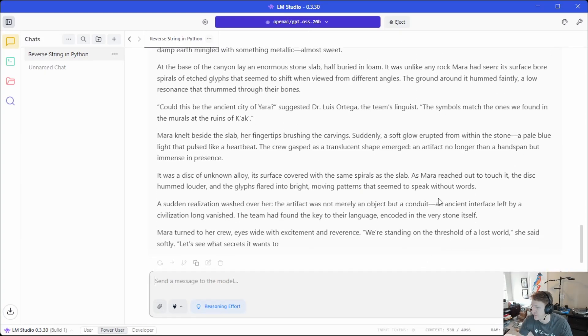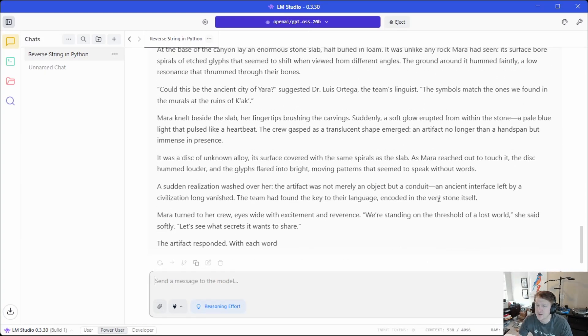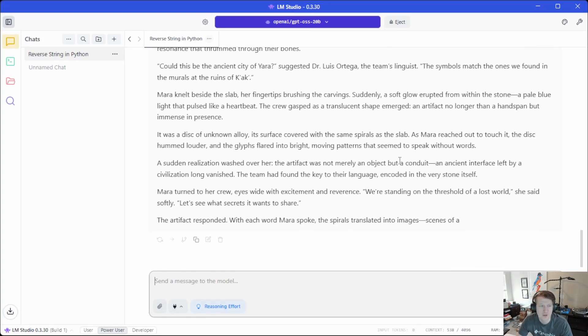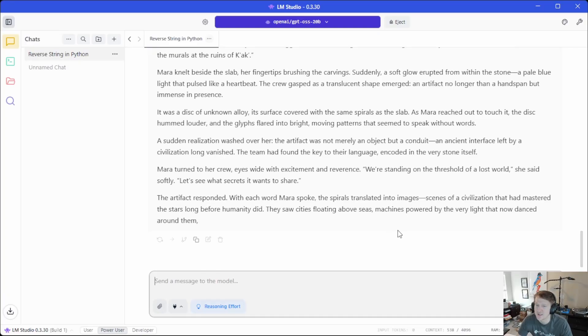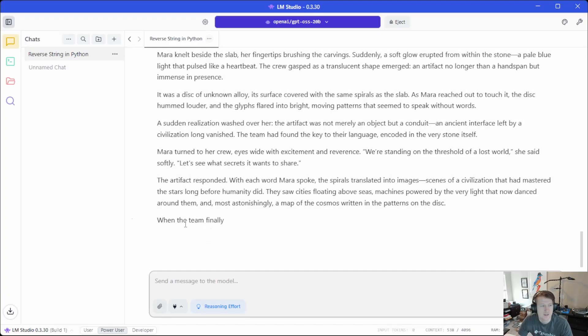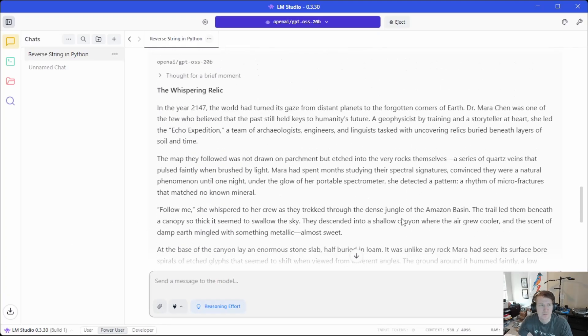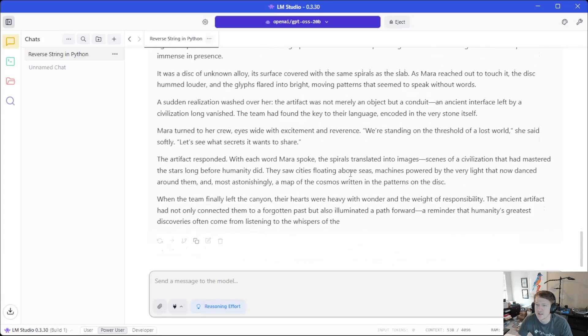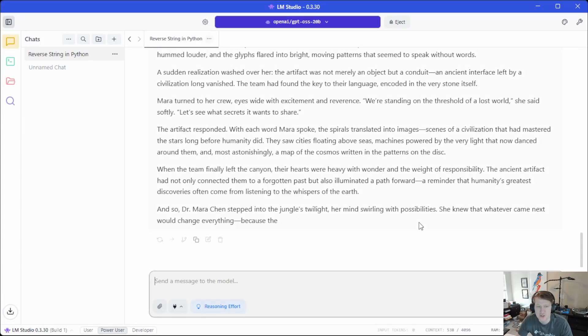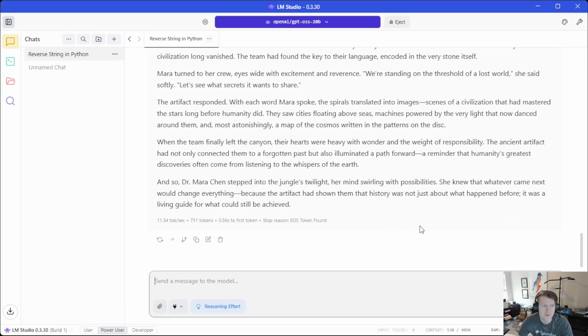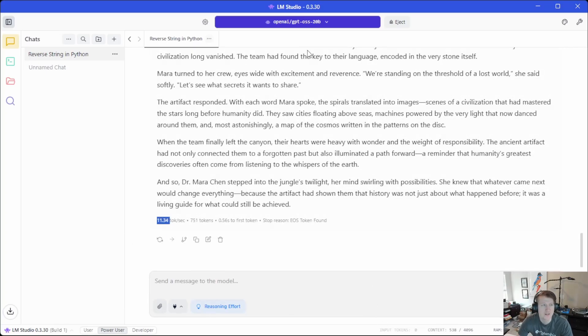Granted, this does have Oculink, so I could hook up a GPU. I'm probably going to do some testing to see if that works well. But you can see this is like, it's not doing it maybe as fast as, you know, online, but like using ChatGPT or Grok or something like that. But to me, this is usable. 11.34 tokens per second.